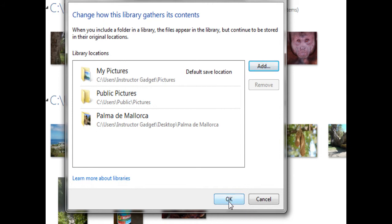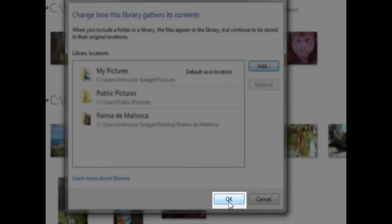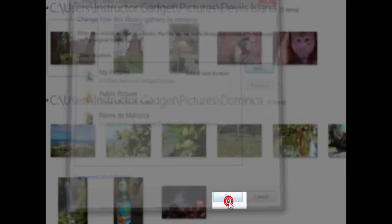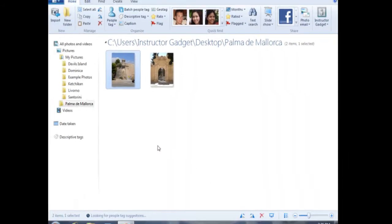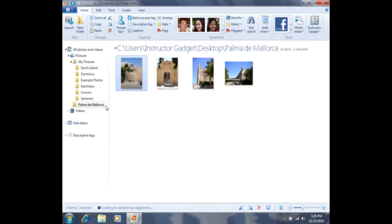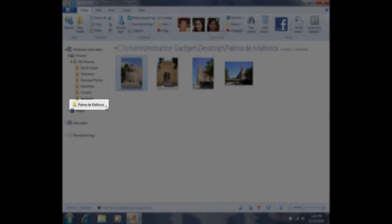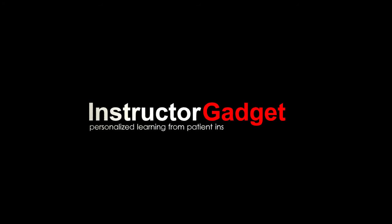Finally, I'll need to click OK. You can now see that this folder has been included inside the gallery. Click OK.